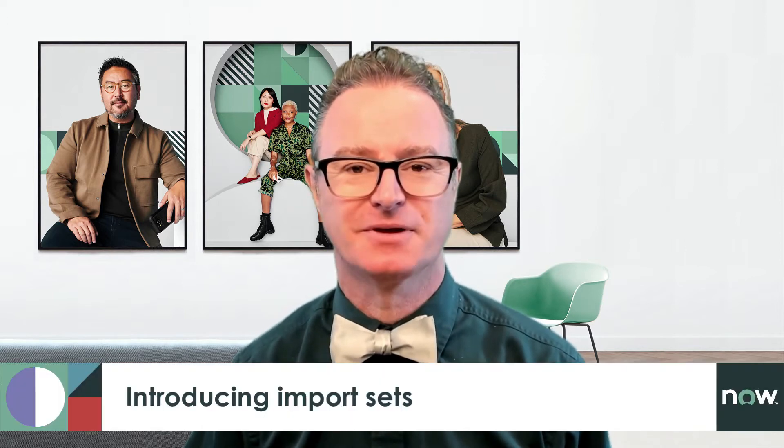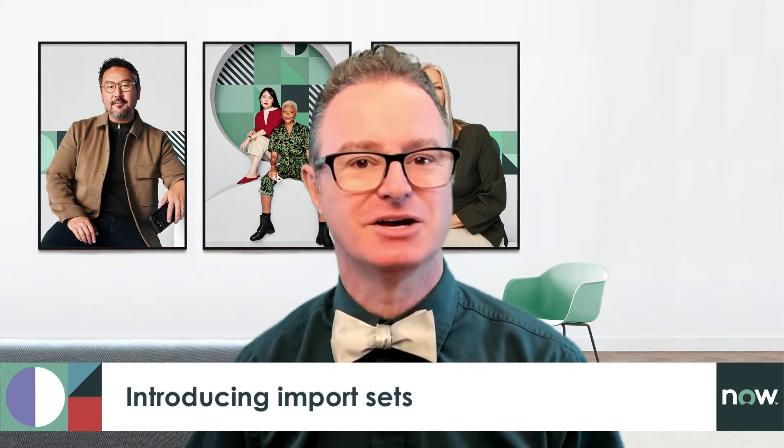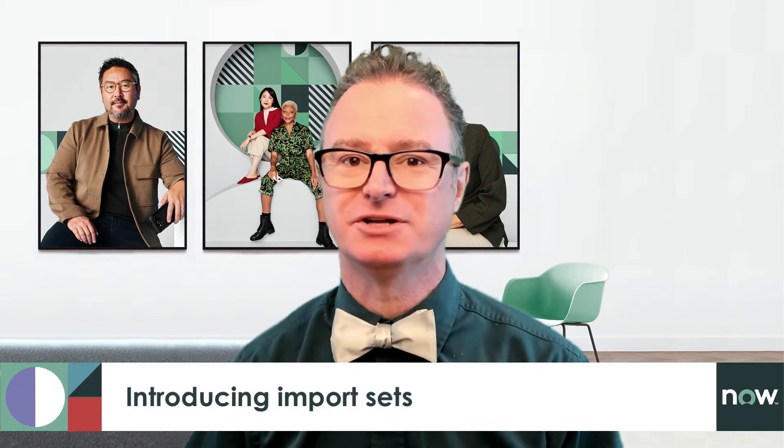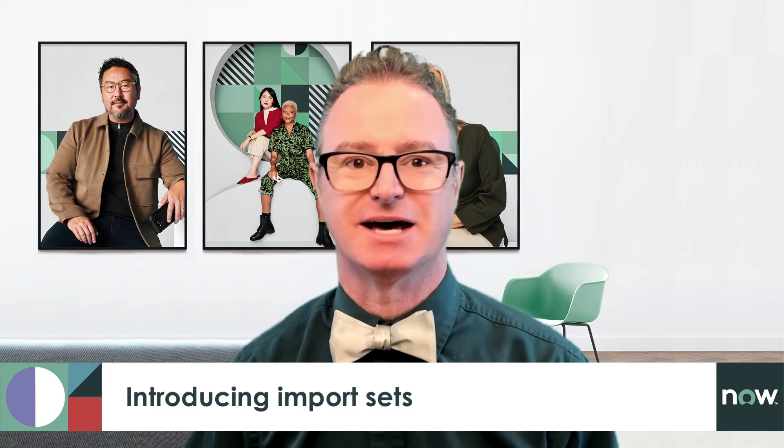In the previous videos we were able to import a spreadsheet to an existing table, update existing records from a spreadsheet, and create a new table and new records. In this video we're going to get a little more advanced to cover those situations where you need to create new records and update existing ones at the same time. For this we need what's called an import set.